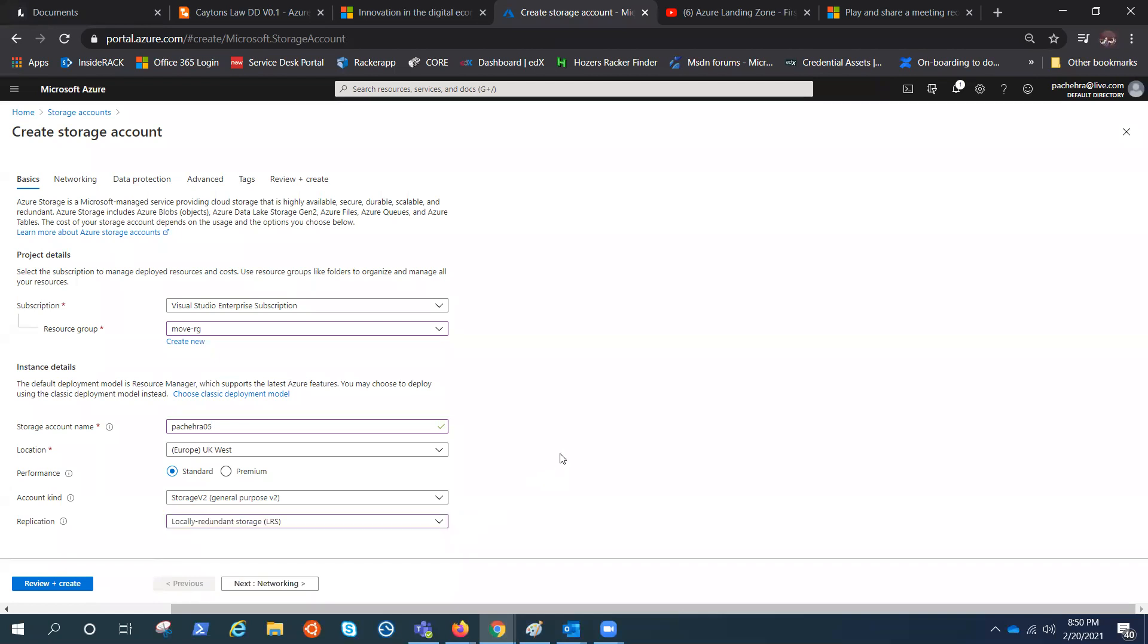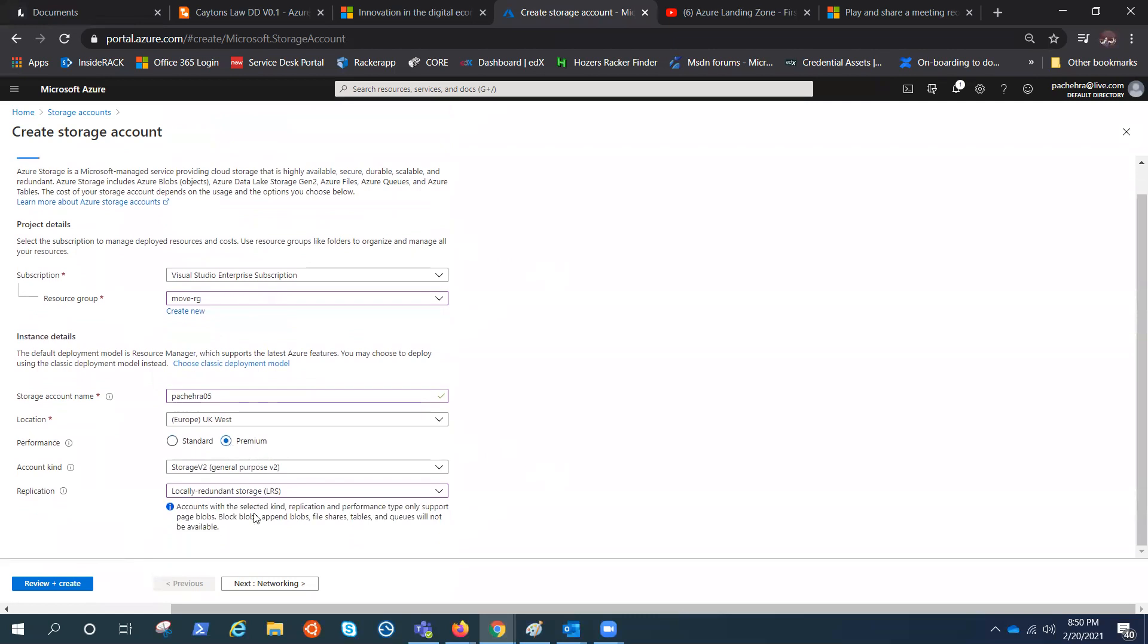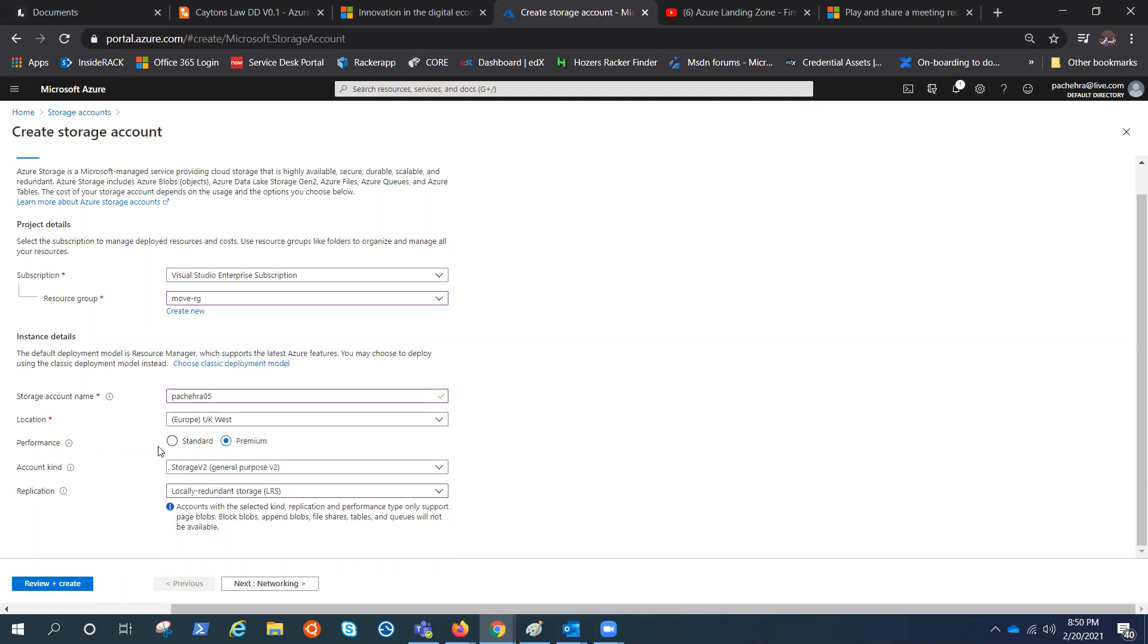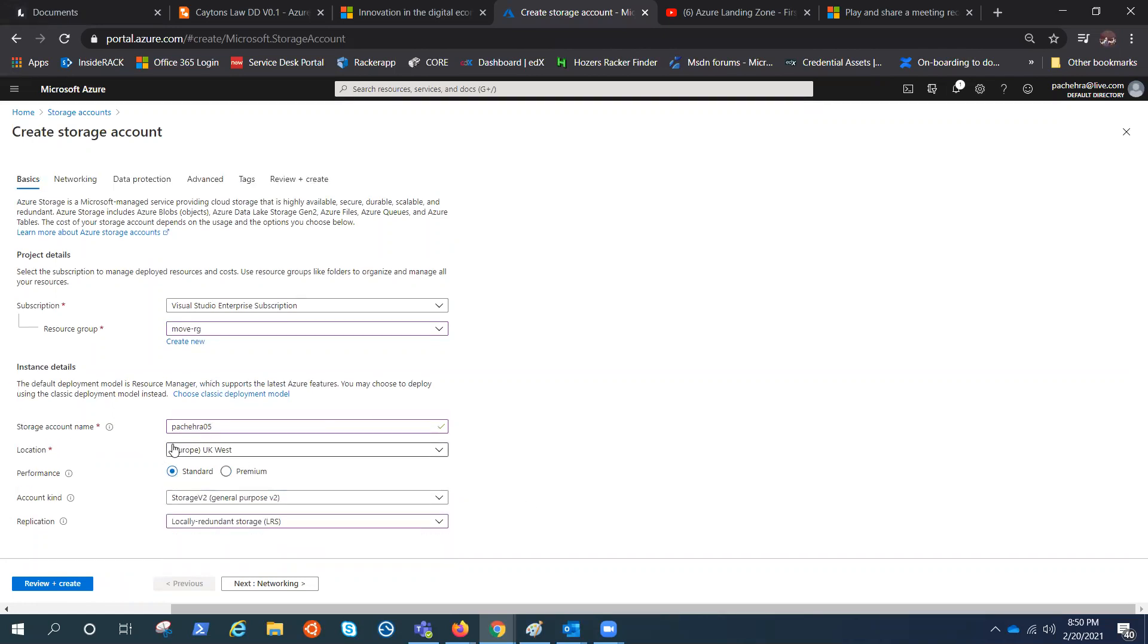Now, if I select premium, you'll find the options will change. In premium, we only have the LRS for the replication. And under the account kind, we get one more that is file storage. It was not there before, but it is recently added. Recently means a couple of months, I think. You can opt for premium Azure files. But this is a lab, so we're choosing standard.